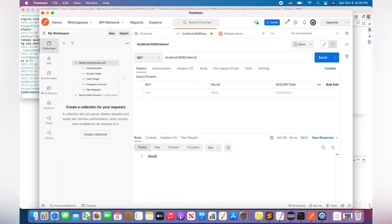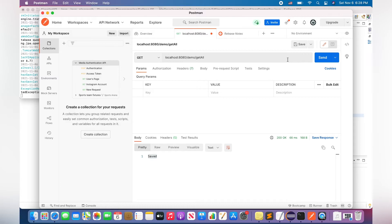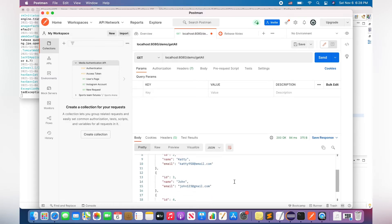demo/getAll. And now I will get all the users. Okay, works fine.